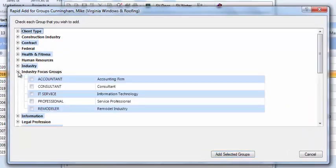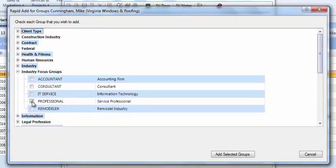Under industry focus groups, I'm going to expand this section and you'll see that professional is now available for my users to select.